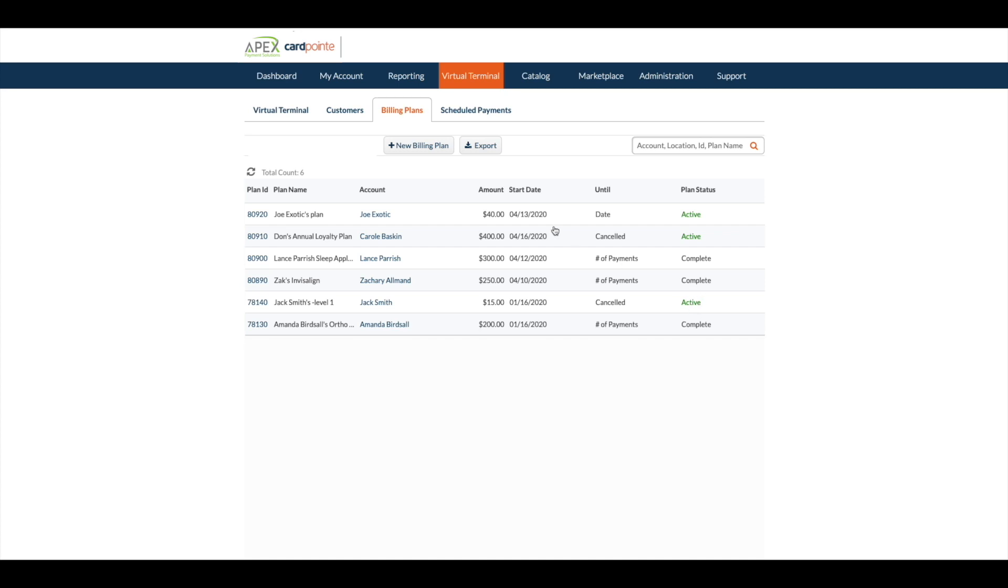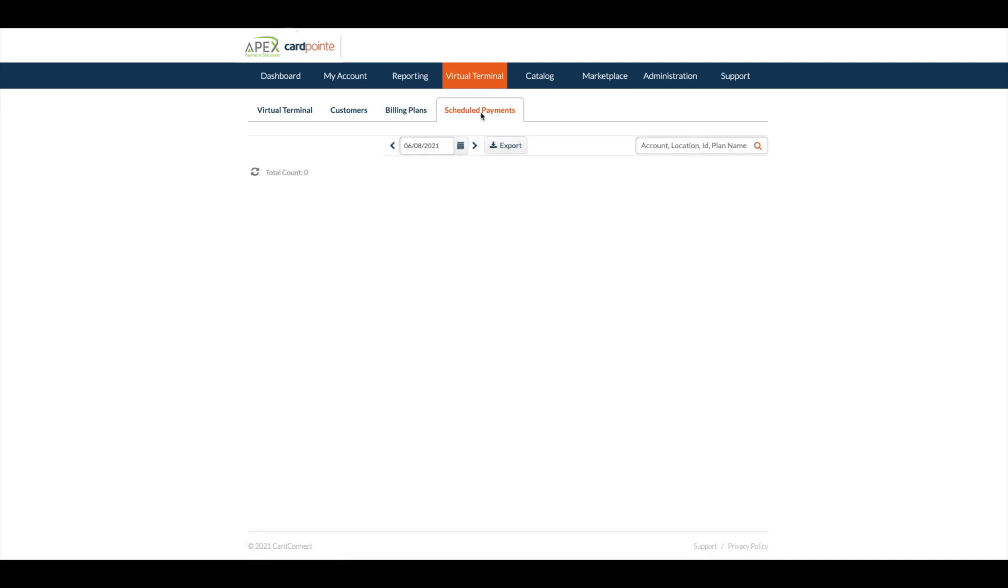To see all of your scheduled payments, select the scheduled payments tab and clear the date. This will list out all of your scheduled transactions so you can post them into the patient's record in your dental software once they are paid.